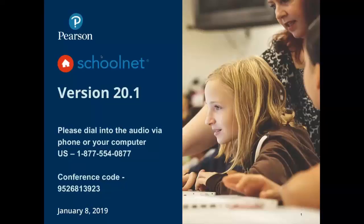Welcome to our webinar today on SchoolNet 20.1. My name is Brenda Aubin and I'll be facilitating today's session. The webinar will be comprised of a series of slides, conversation between our presenters with a live demo of the features, along with opportunities for you to ask questions of our experts. All attendees are on mute so please submit your questions to the host through the Webex chat feature. Without further ado, I'll pass this over to Patty McDonald who will begin today's presentation.